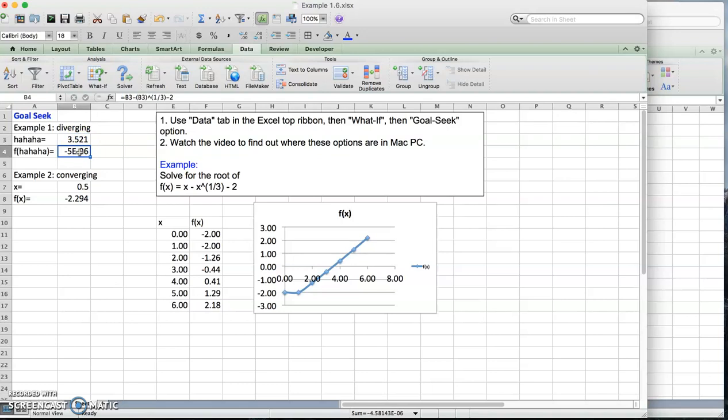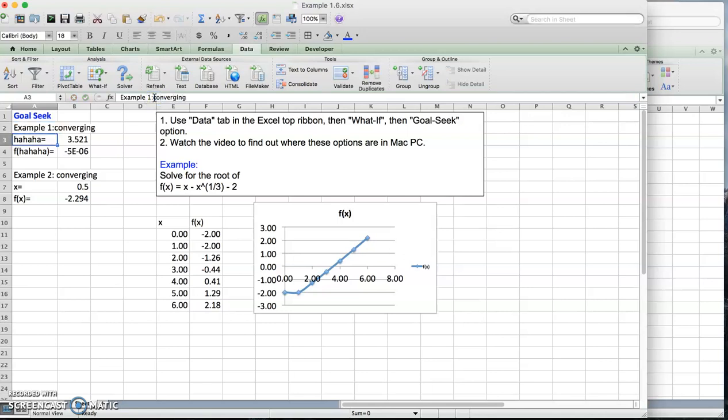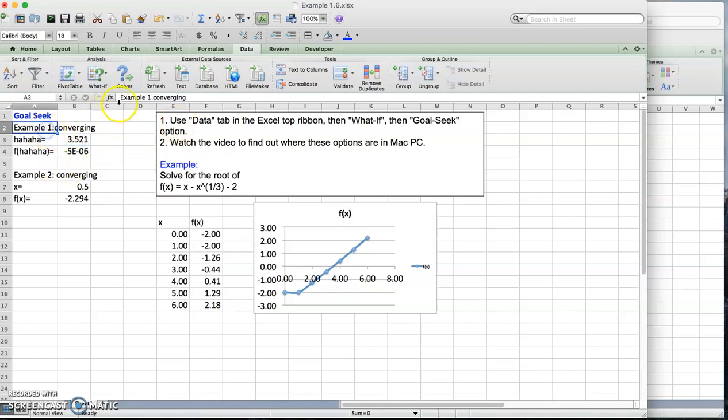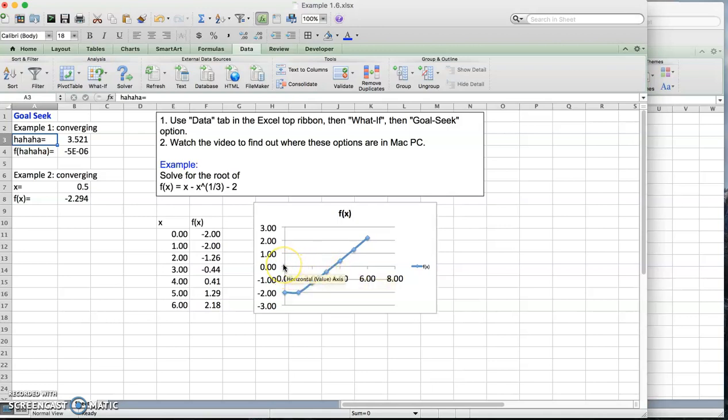Now sometimes the initial guess leads to a divergent case. Actually this was a convergent case. Let me tell you another example which leads to divergence. The Goal Seek depends on the initial guess. I'm going to start with 0. So 0 is right here and the root is right here. It's a bit far. For such a case, it actually doesn't get to the root.